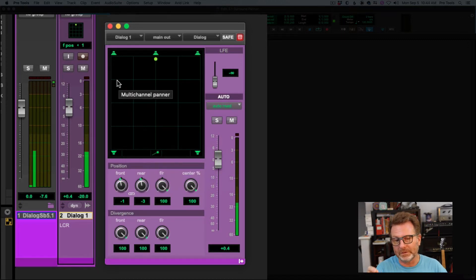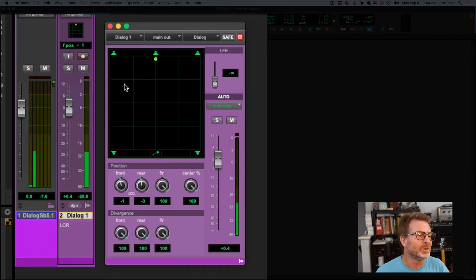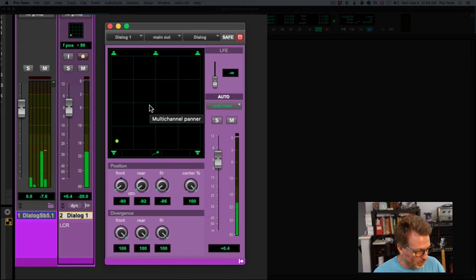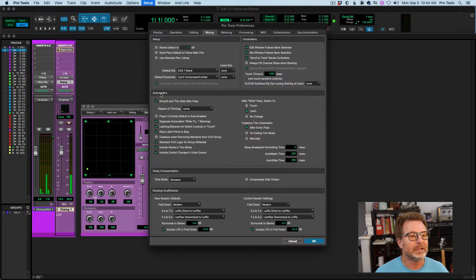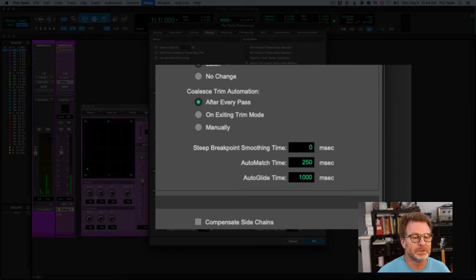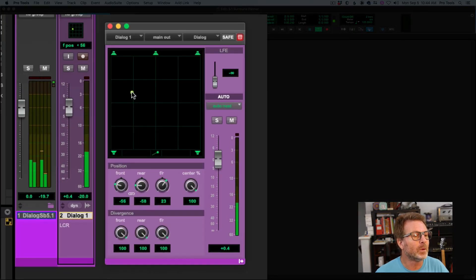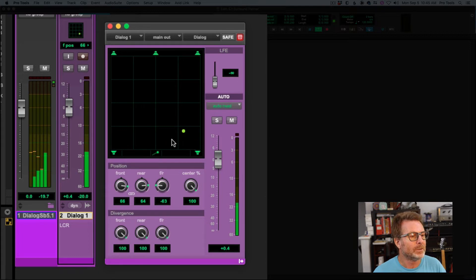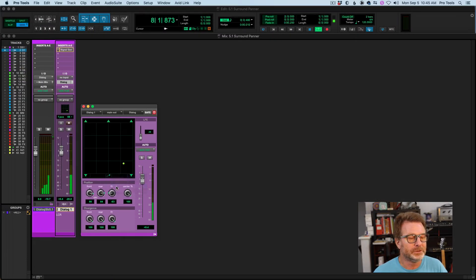Auto glide is handy if you want the puck to move to another location based on your mouse click, but you don't want it to be abrupt — you want it to gracefully transfer from one location to another. The time it takes to get from one location to the next is a preference you can edit. In Pro Tools preferences, under the mixing tab, set your auto glide time higher or lower. It's set to 250 by default; I'll go to 1000 milliseconds — one second — and you'll notice it moves slower, taking one second for the puck to reach the new location.